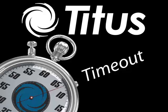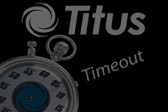Hello and welcome to the Titus Time Out podcast. Today's topic is VAV boxes and how do they work?